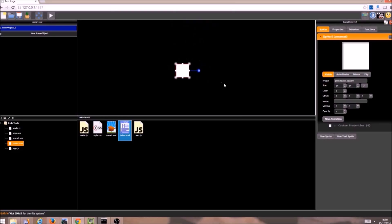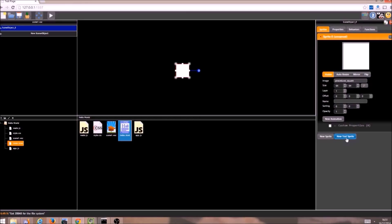Now this square is actually a scene object, so it is an object that can be made of one or more sprites. And at the moment it is only made of one sprite, but what I am going to do now is I am going to add another sprite to it, by clicking this new sprite button.